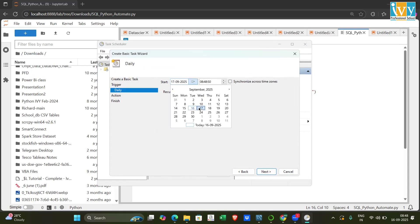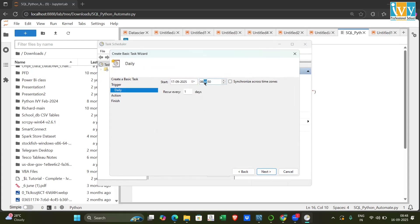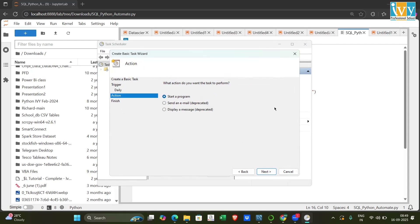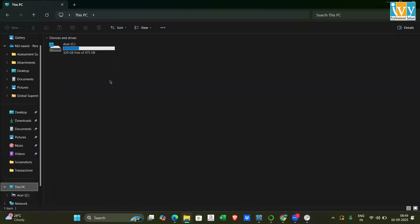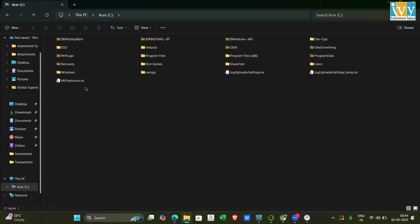Set the time — I want this query to run every day at 10 AM. Set recurrence to every 1 day and click Next. For the action, select 'Start a Program' because we have a Python program file to execute. Click Next, and it will ask which program to run.